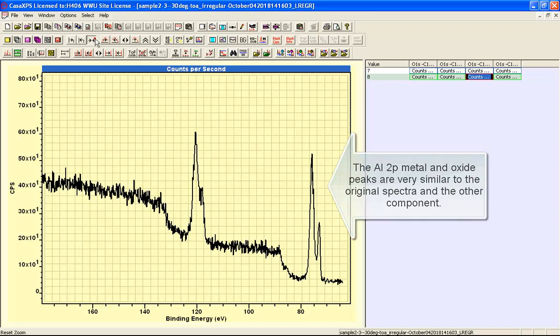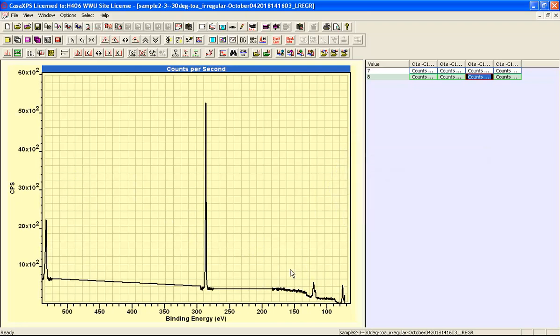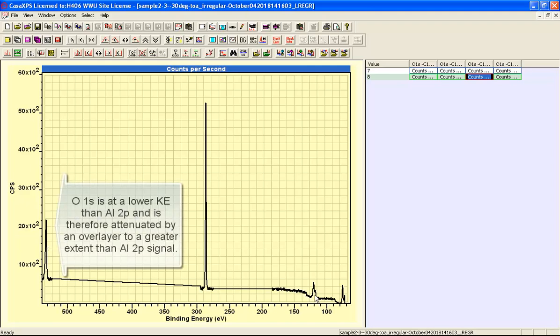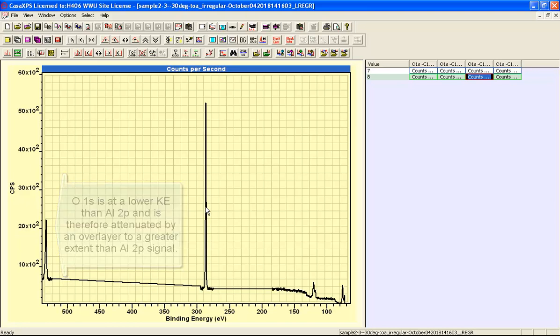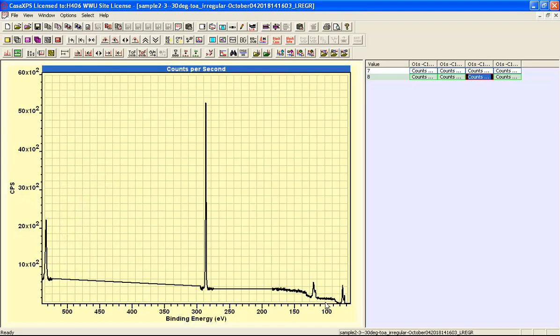However, when we look at the ratio of the oxide from the aluminium, which is at a lower kinetic energy, there does appear to be attenuation of this oxygen signal relative to the aluminium. We also have a very strong carbon 1s. So put together, this would suggest that the aluminium as seen here is buried beneath a layer of carbon.